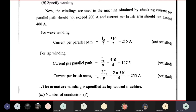Current per brush arm = 2IA/P = 2×510/4 = 255 A, which is less than 400 A — satisfied. Both conditions are met, so the machine is a lap-wound machine.